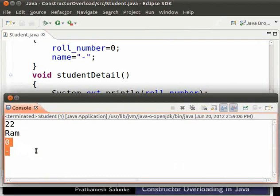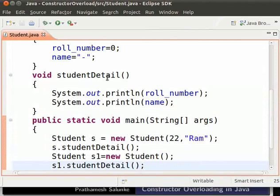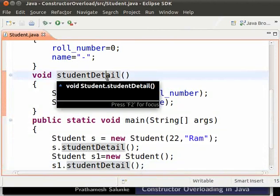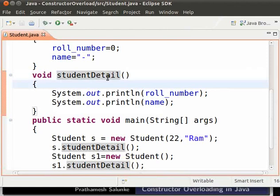This is constructor overloading. We have two constructors with different parameters, but both constructors obviously have the same name. So depending on the type and number of parameters, the appropriate constructor is called. Let us now see the advantage of constructor overloading.